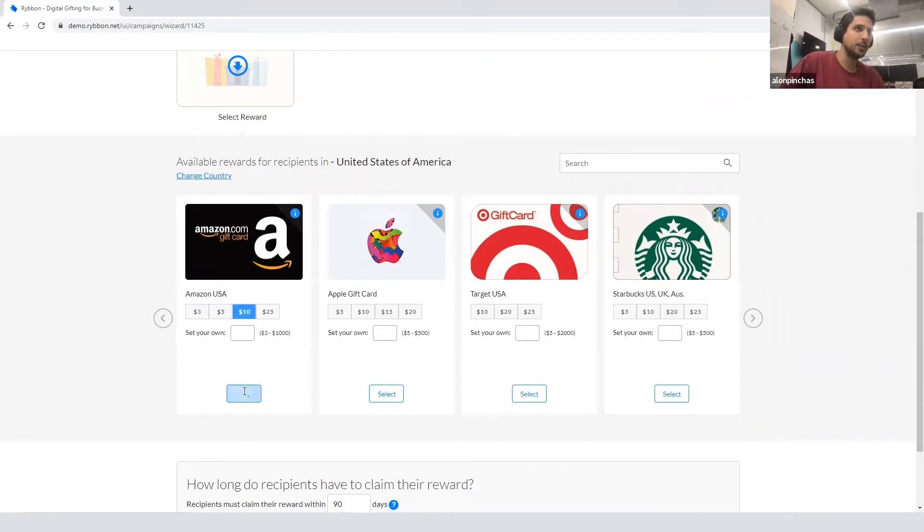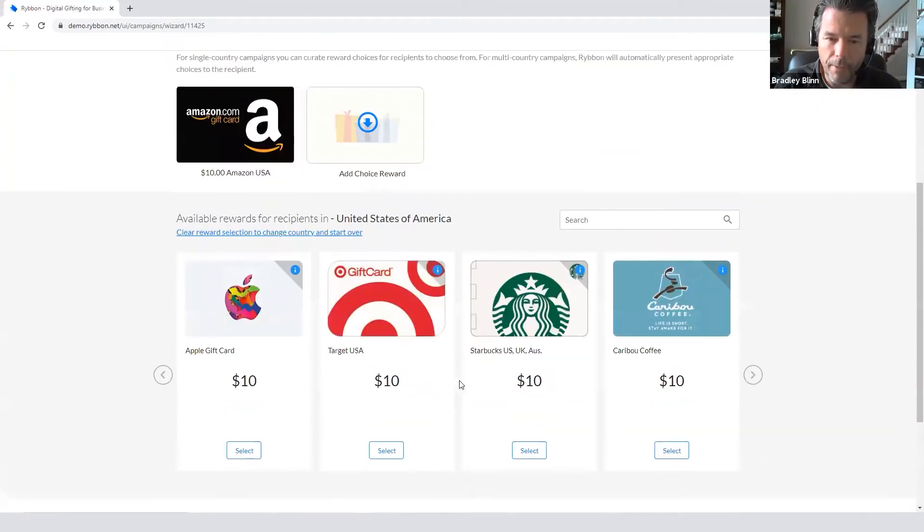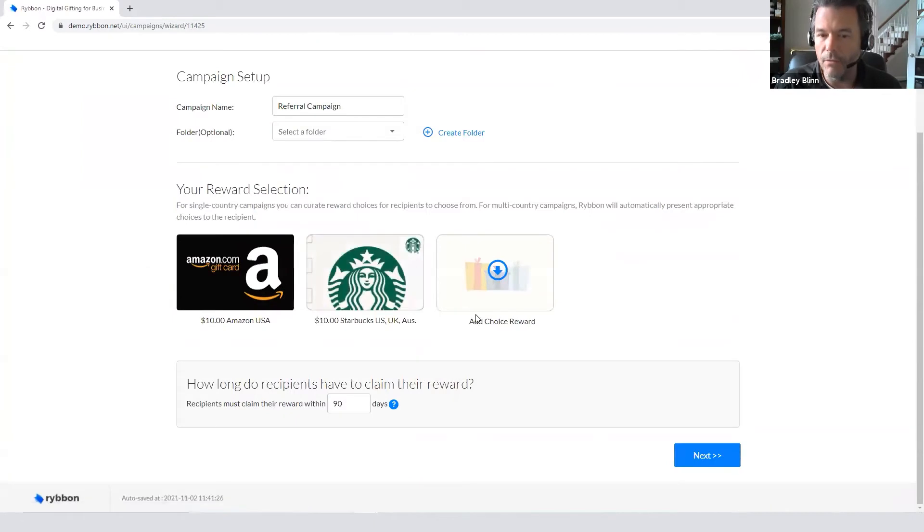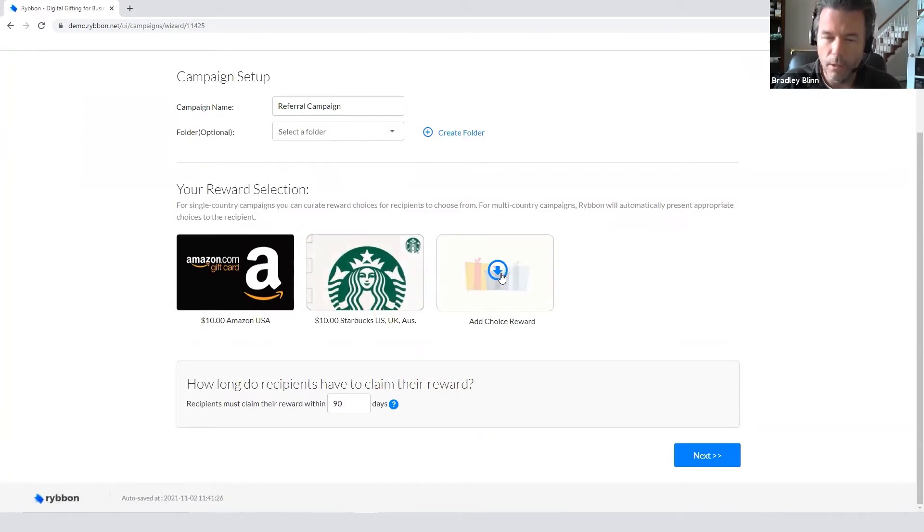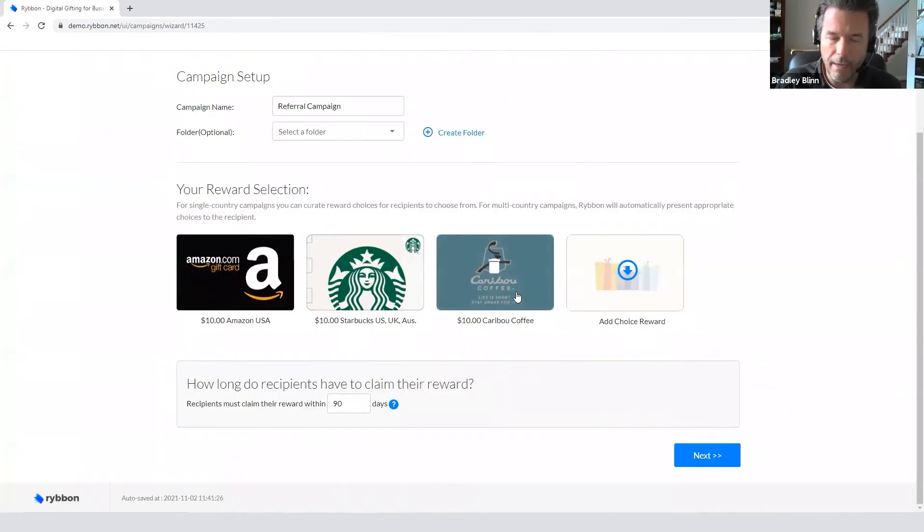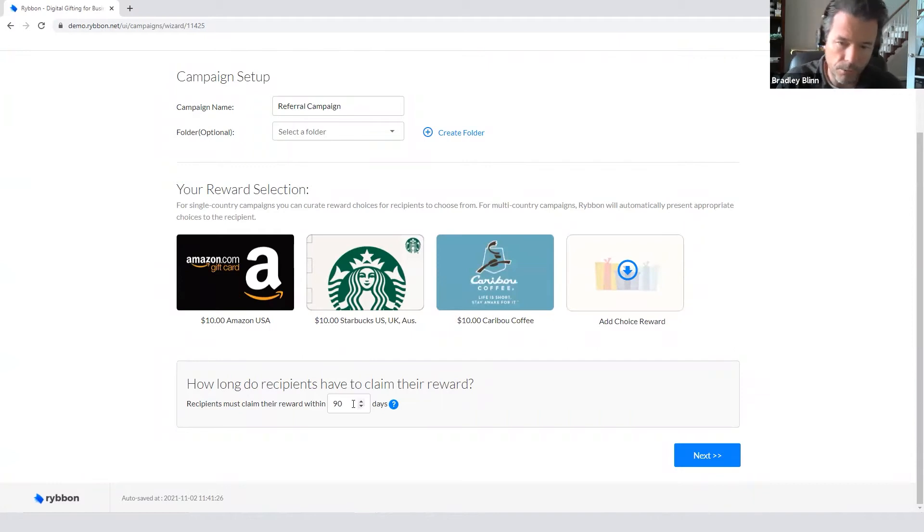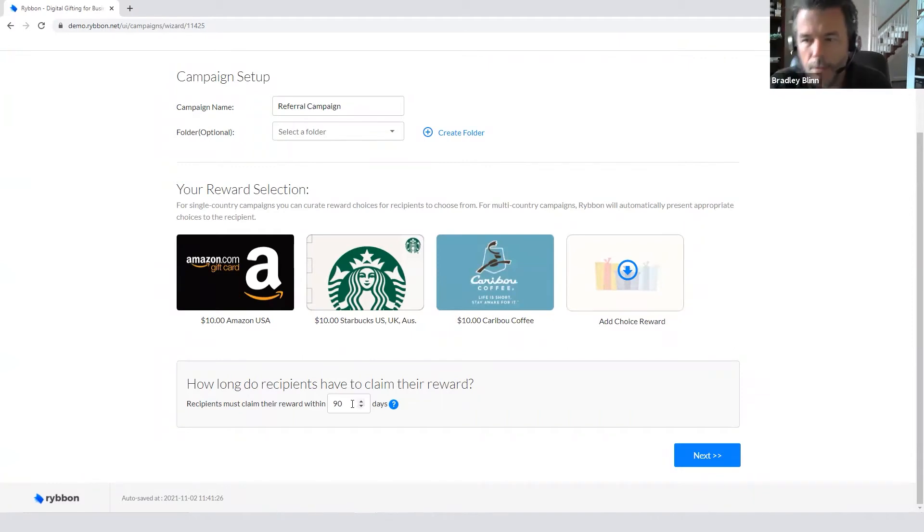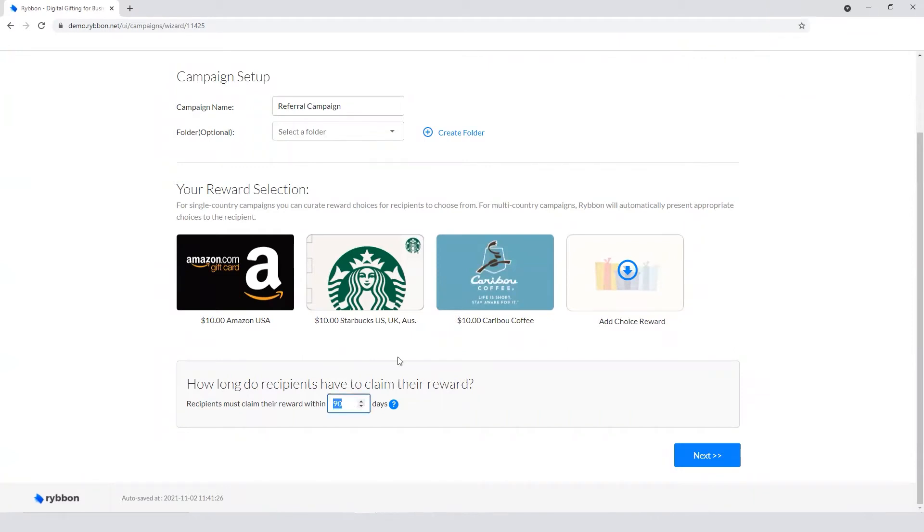Defining the campaign consists of defining the rewards that you want to offer as well as the dollar value of those rewards. So he selected Amazon and then 10 bucks, so all these resulting rewards are going to be for $10. And then we have the claim window down here which is how long it's available for, 90 days.